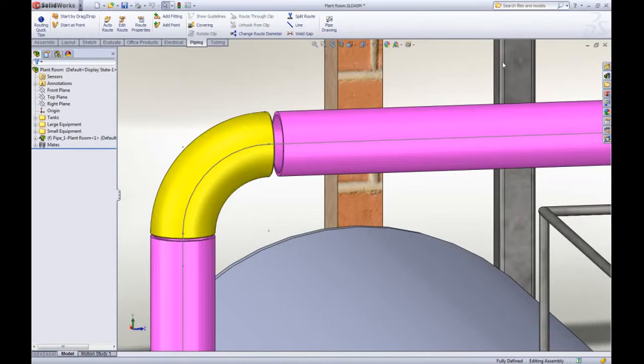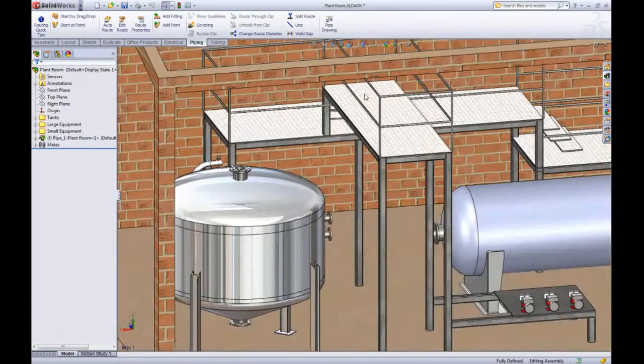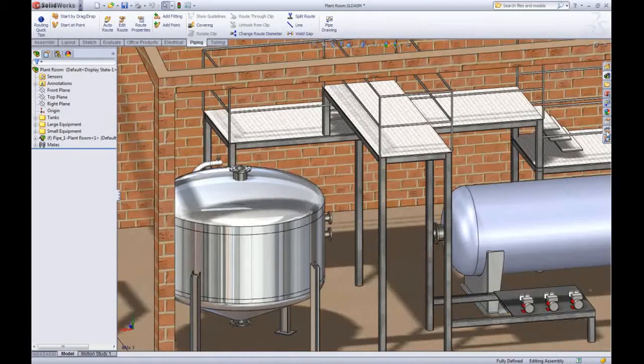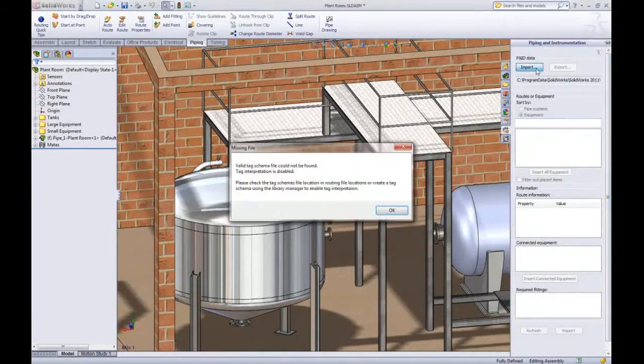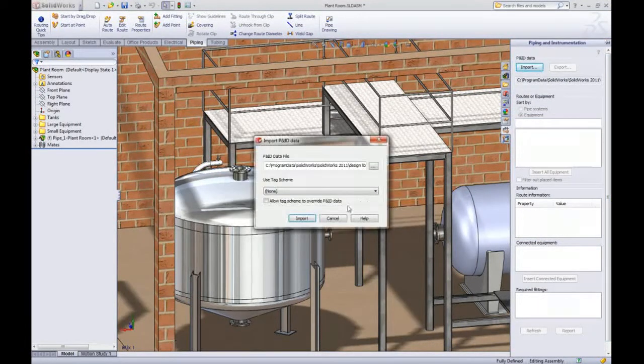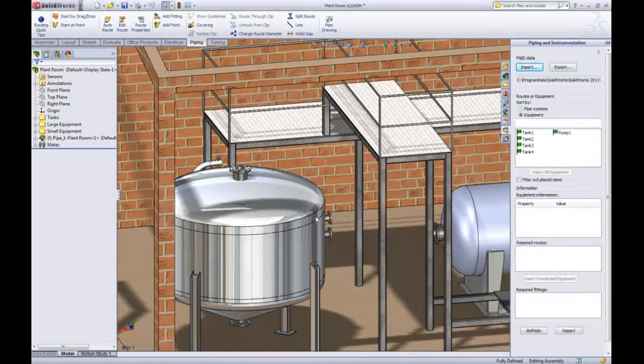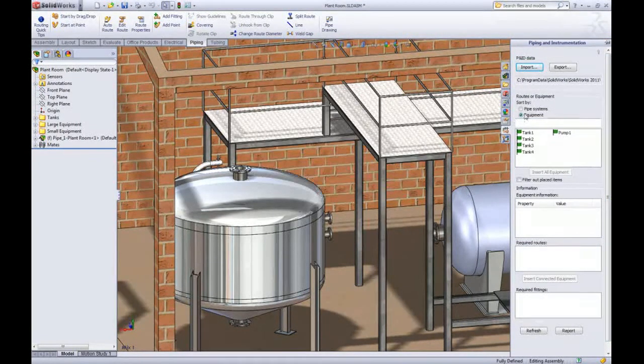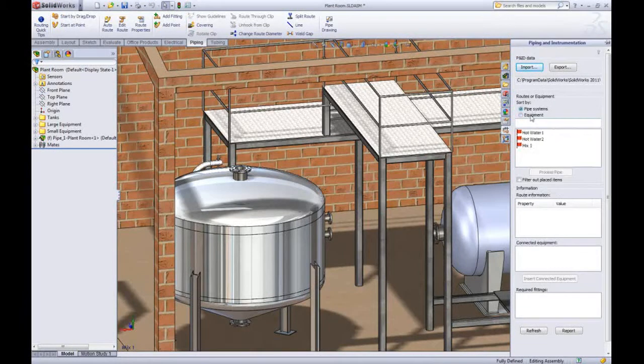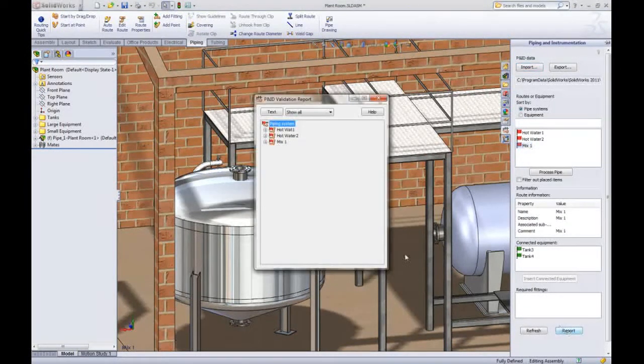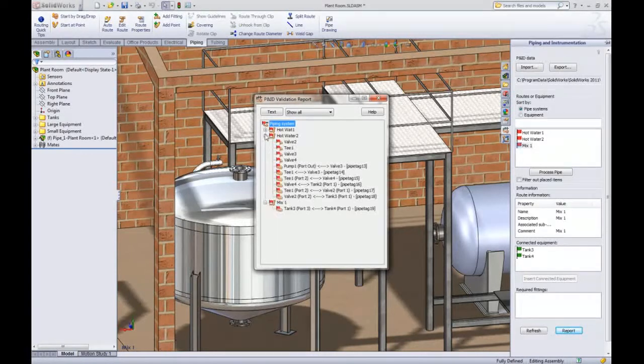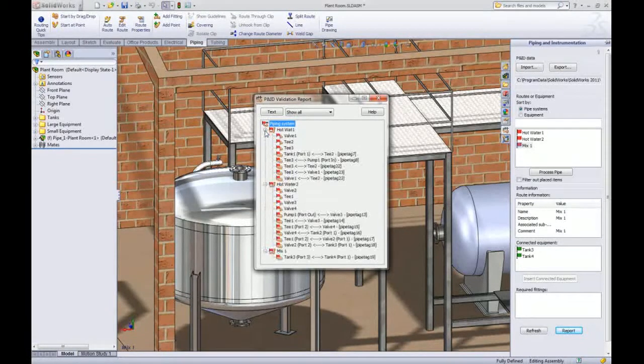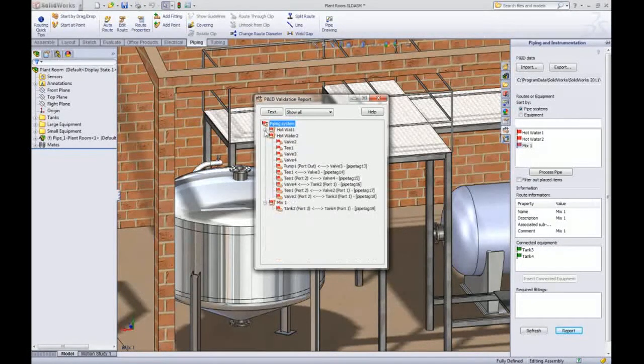Some big usability improvements have been added when routing using the P&ID import capability. After loading the XML file you get a real-time report listing not only which pipe routes have been completed successfully but also the port numbers and pipe tags to help you get a clear understanding of what's left to do.